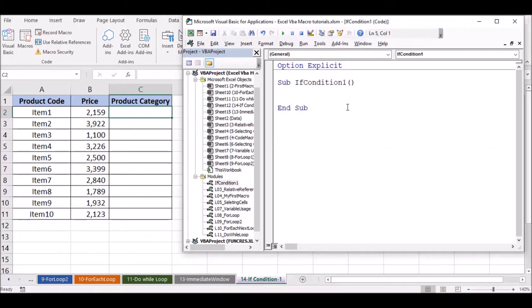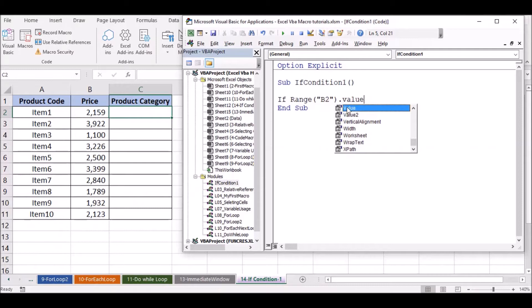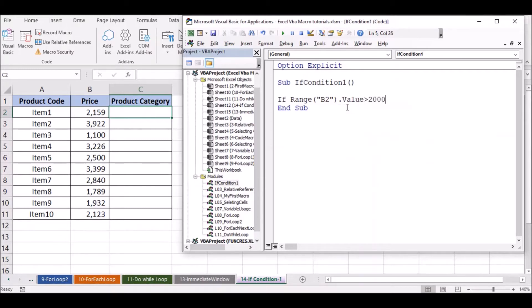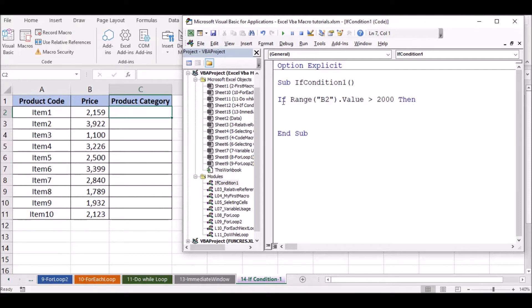The first number — check the module value, greater than the module. We can select a range; we can use the range and select B2.Value. Here we have checked the condition. Take the function, get a change, change your condition, increase your condition, save the condition — if the condition is true.